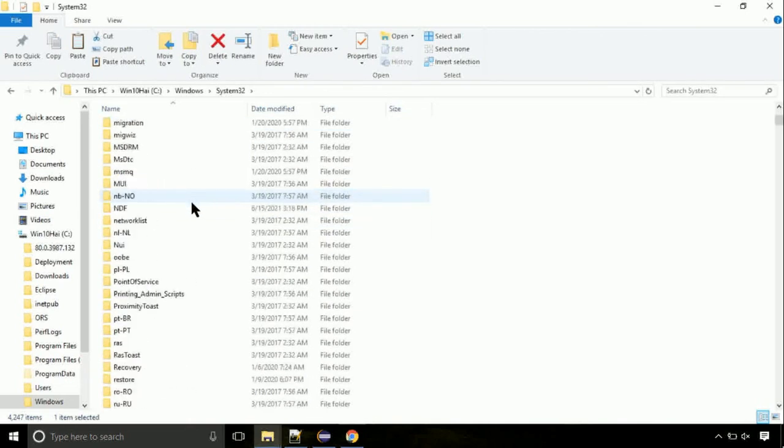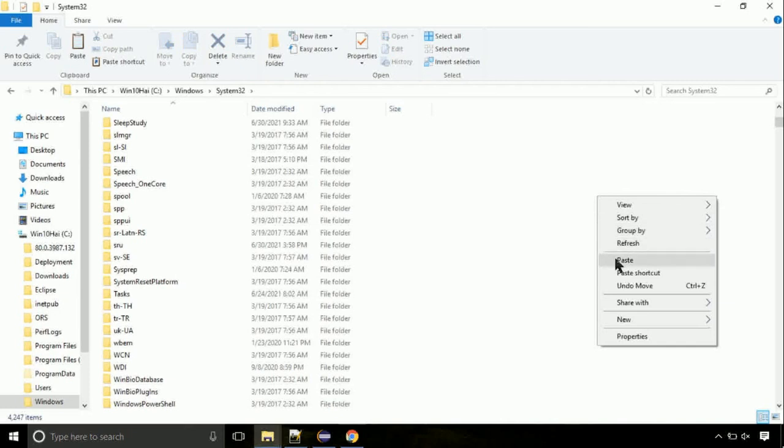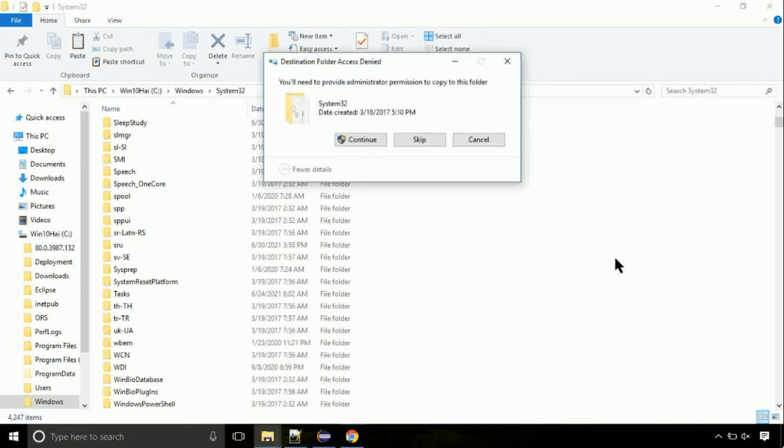So just right click on a blank area and select paste. Click continue when asked.